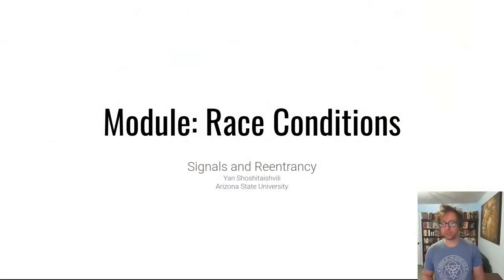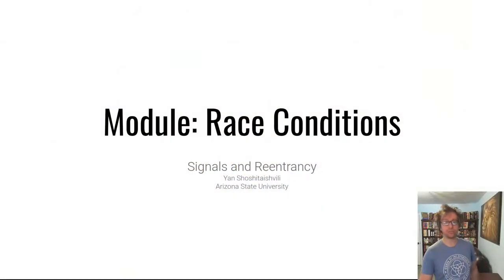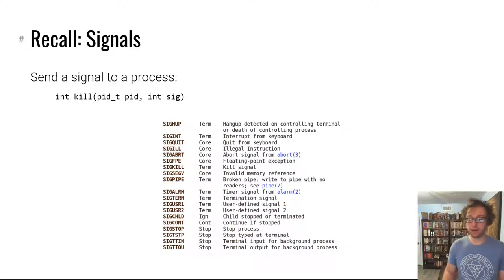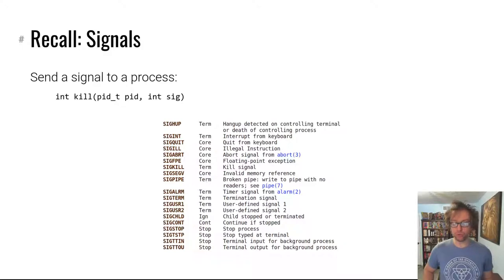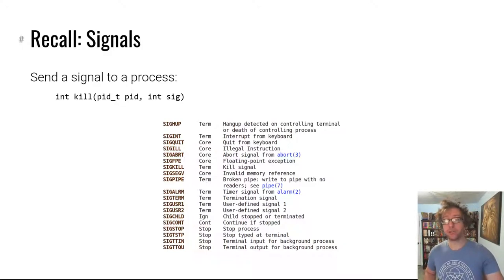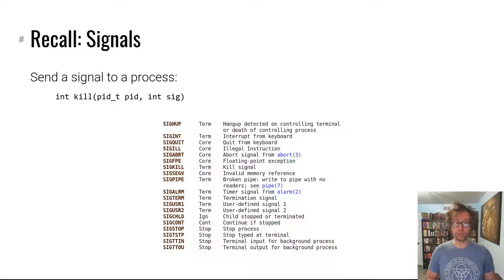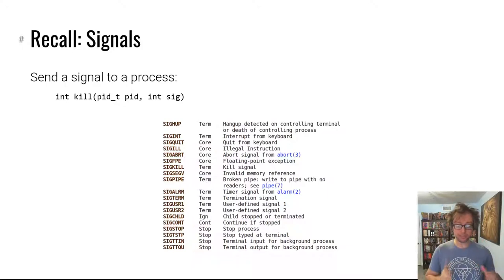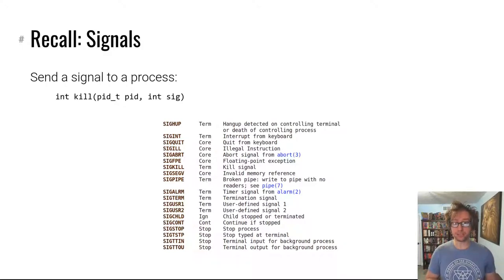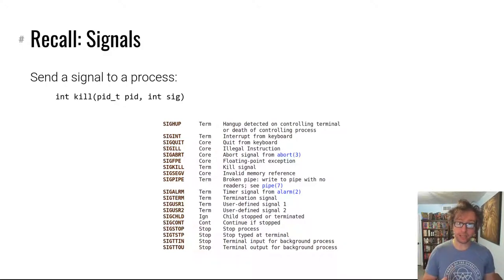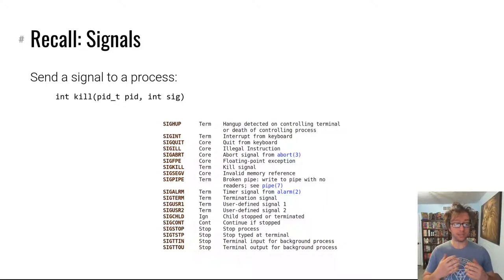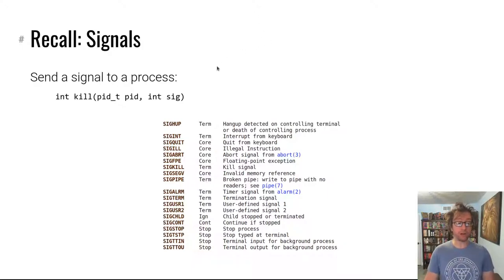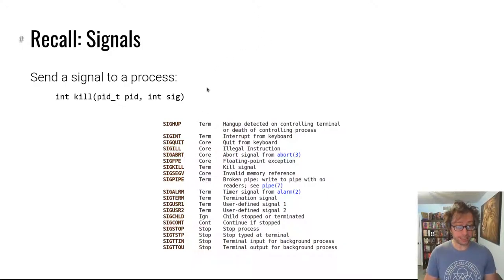Hello hackers. Welcome to another video in Pwn College. Today we're wrapping up the race conditions module with the signals and re-entrancy video. Think back to throughout this course where you've interacted with signals in one way or another, but especially back in that lecture about the process lifecycle.